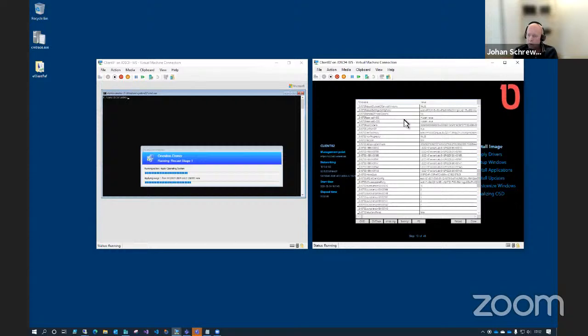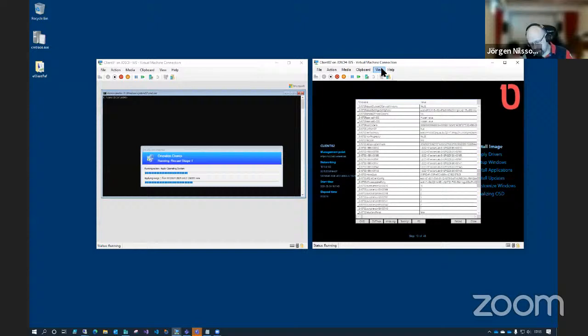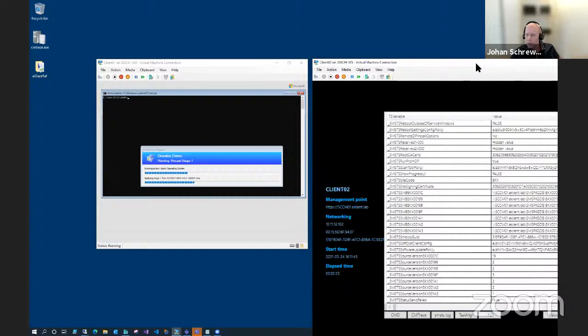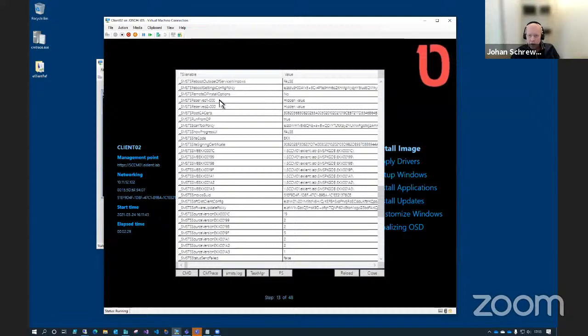Now you can probably see them as well — it just says hidden value. So how did we get there? I will minimize this one and go to my server.